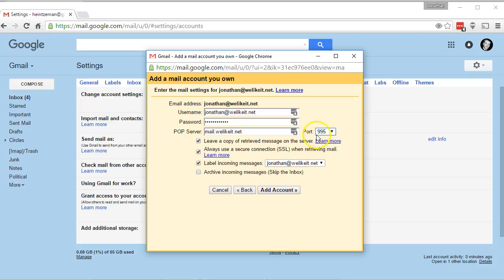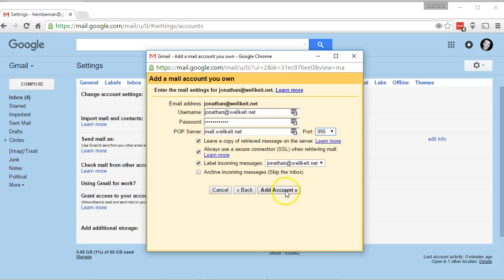If you accidentally continue without setting the port to this 995, it will remove your password. So if you hit this and there's an error, come back to this screen, make sure you put your password in, select that port, and then add the account.